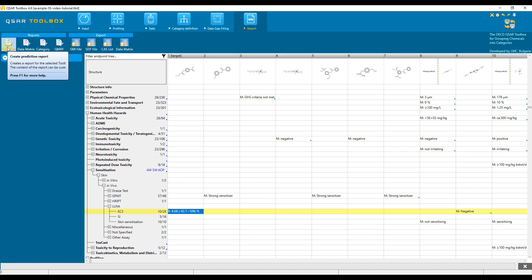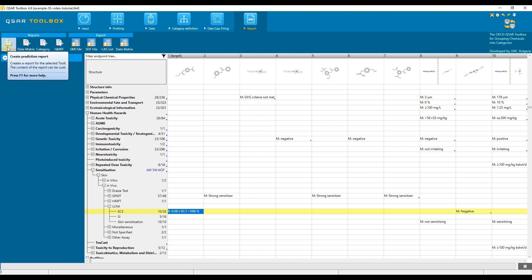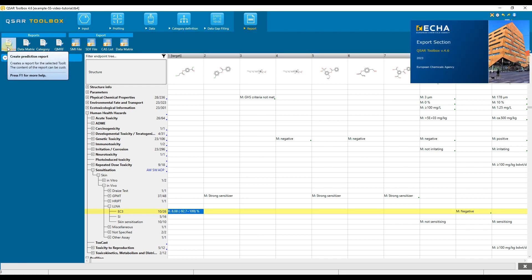Now we will be focusing on the first group, reporting functionalities and more specifically, on the prediction report. For the second group, export functionalities, watch the exporting video tutorial.